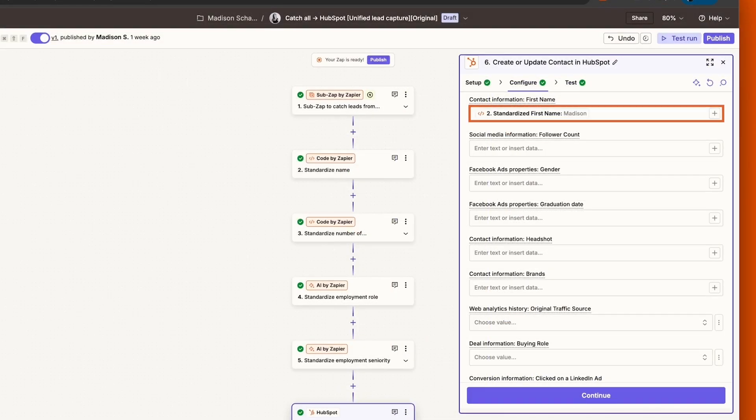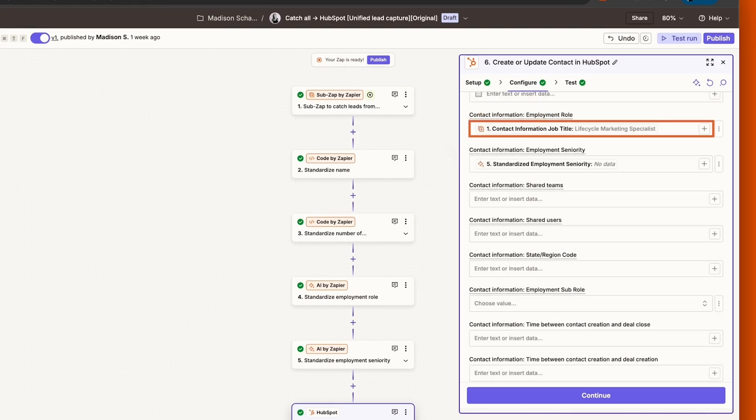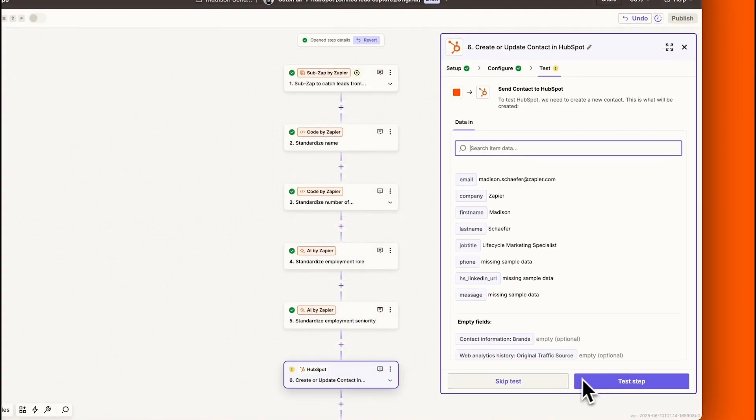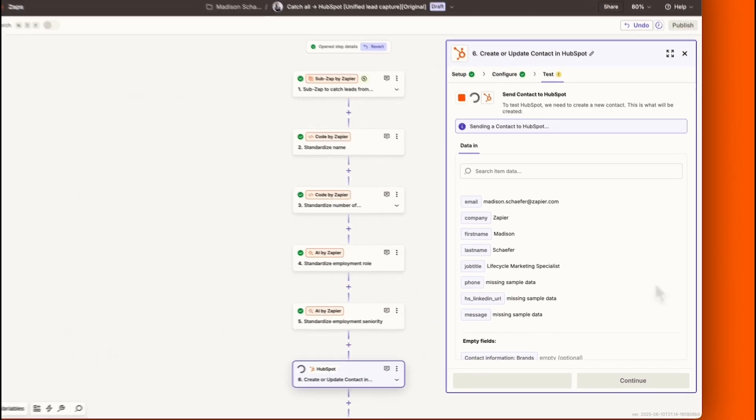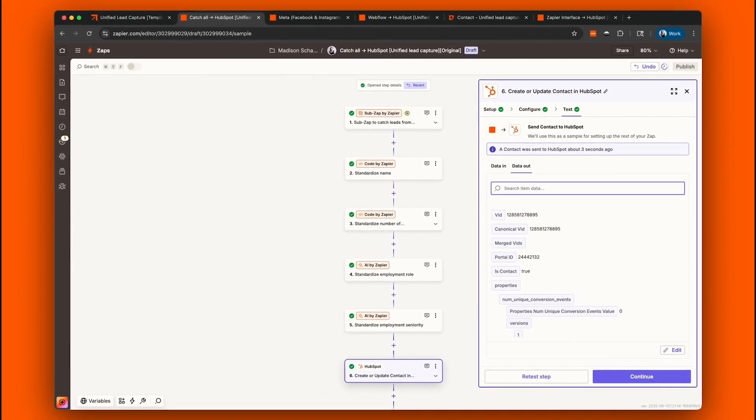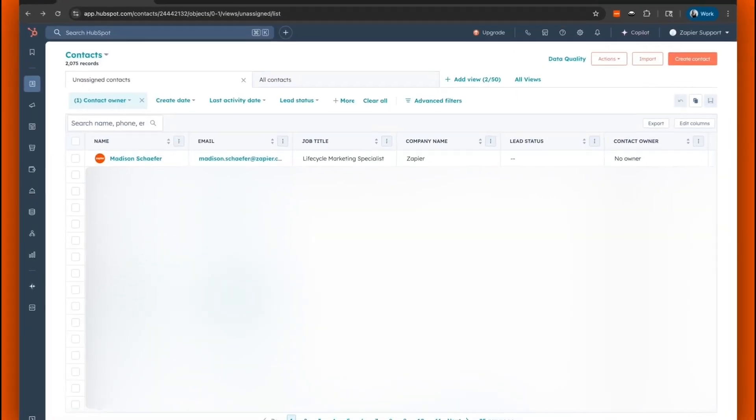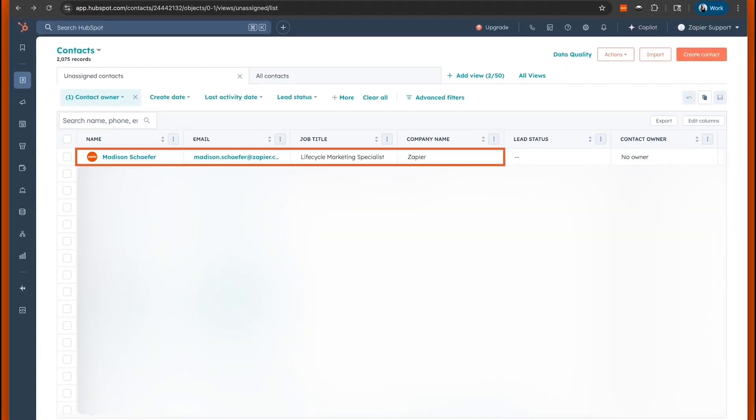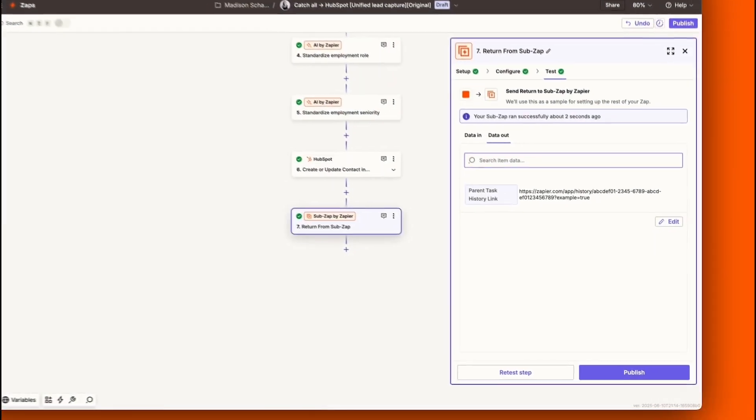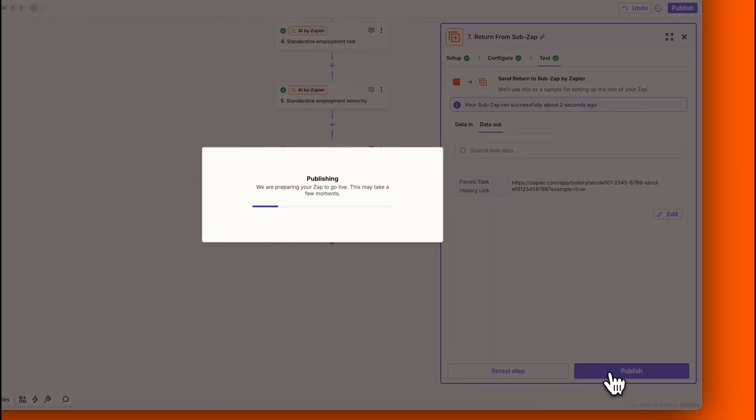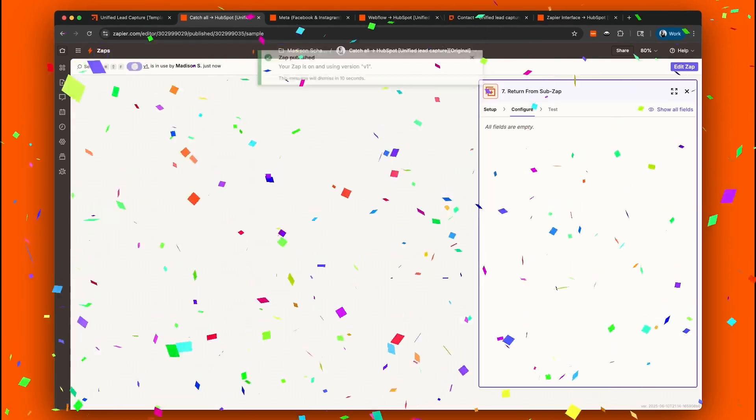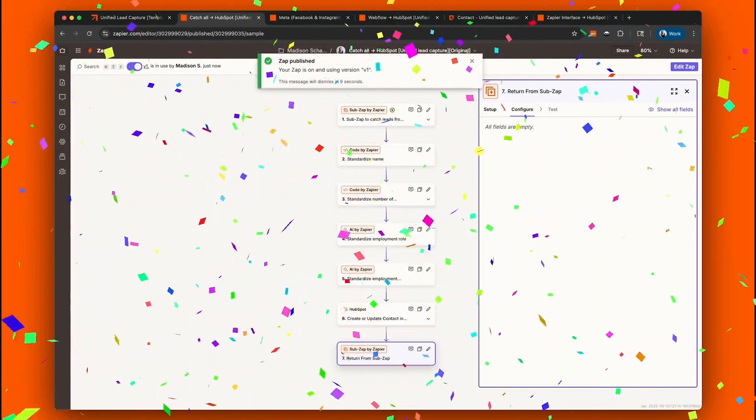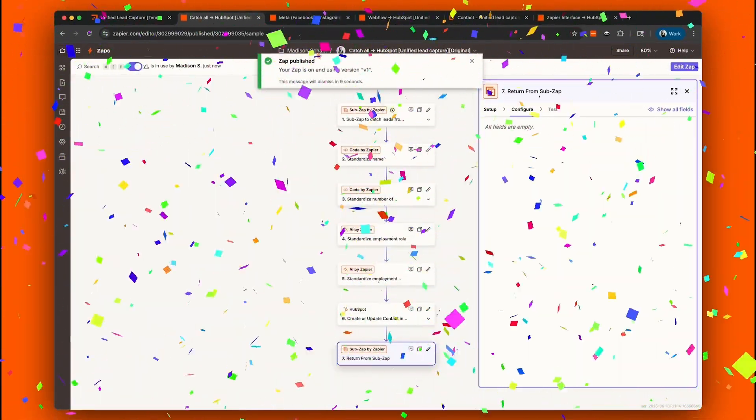We'll then format, organize, and store them in our CRM HubSpot. Now that we have all of our Zaps set up, check your CRM to see if the leads appear correctly. And that's it! Just click Publish and you've got yourself a fully automated lead capture workflow.